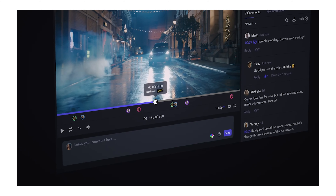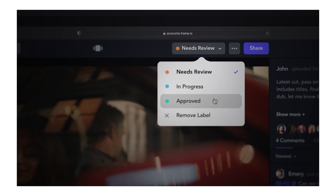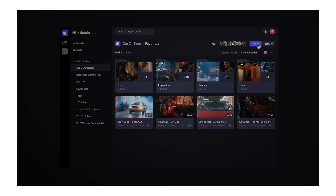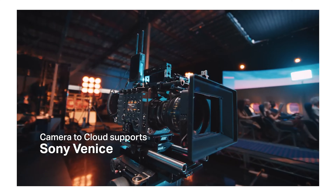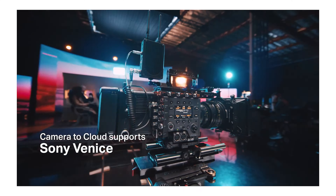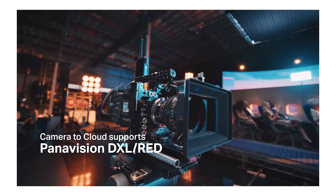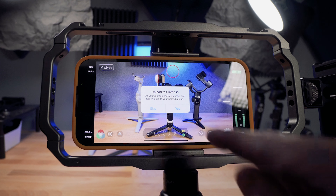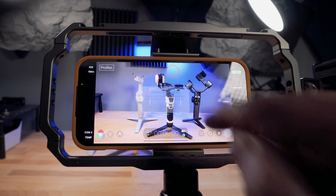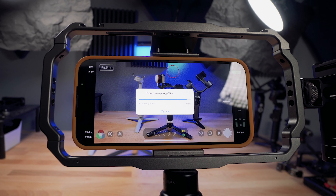And now you can add Filmic Pro into that mix. If you don't know what Frame.io is, it's a cloud-based collaboration platform for client video approvals, sharing footage, reviewing dailies, and a lot more — now including C2C, Camera to Cloud, and that's where Filmic Pro comes in. They've had C2C for higher-end productions for a little while, but integrating that with Filmic Pro is what's brand new.